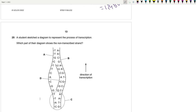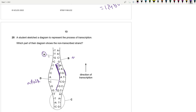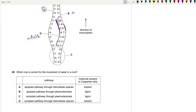Question 25: A student sketched a diagram representing transcription. The non-transcribed strand is to be identified. The mRNA molecule can be identified by the presence of uracil; that molecule is D. B is the transcribed strand (template strand) because it's being read. C is the transcription bubble. A is the non-transcribed strand — so A is the correct answer. The enzyme required is RNA polymerase.